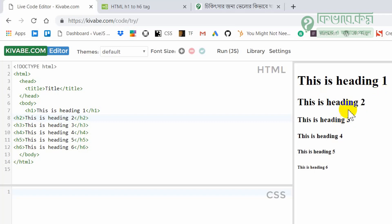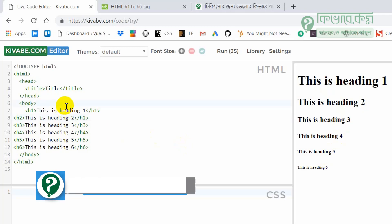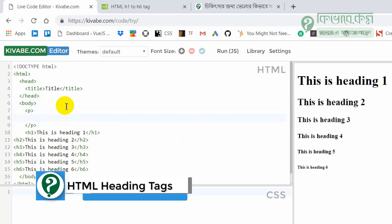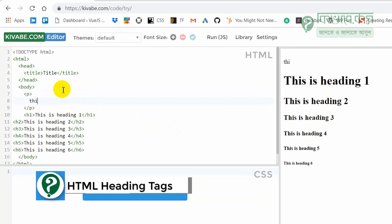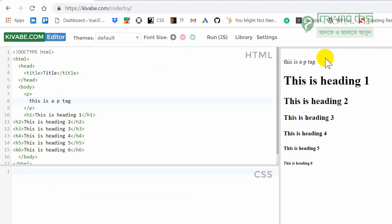This is the heading tag in the middle of the page. Not like that — this is the p tag. Maybe this is a p tag. Now I will add CSS — just font size. Let's add a tag.